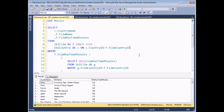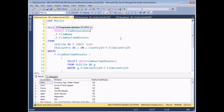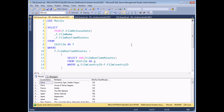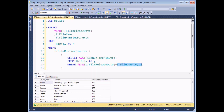I can also use expression fields or calculated fields in my correlated subqueries. Rather than showing films longer than average for a particular country, let's show films that are longer than the average of all films in a particular year. I need to calculate the year of the film release date — I'll do that in the outer query first using YEAR(f.film_release_date). I can get rid of the country table and the JOIN entirely. In the inner query I'll use WHERE YEAR(g.film_release_date) = YEAR(f.film_release_date).